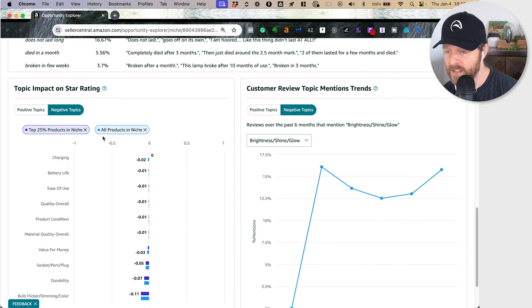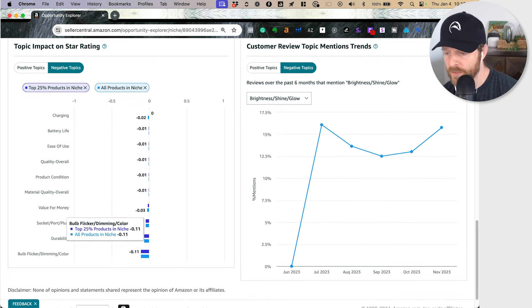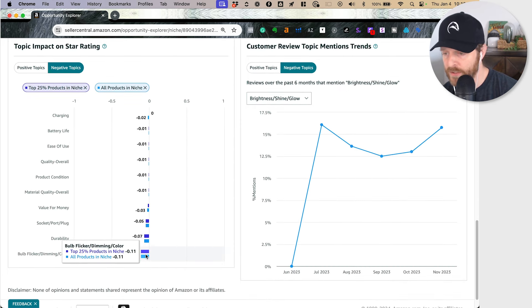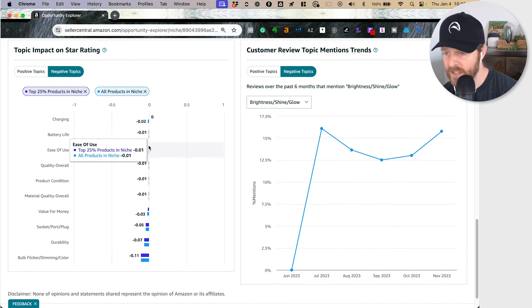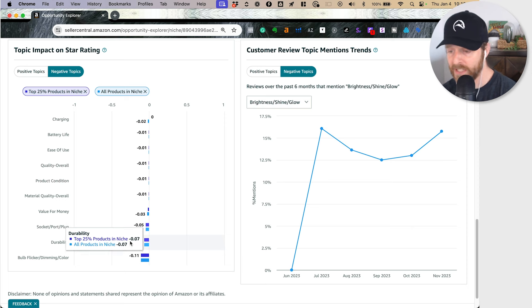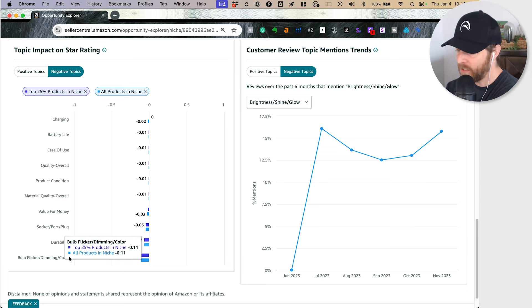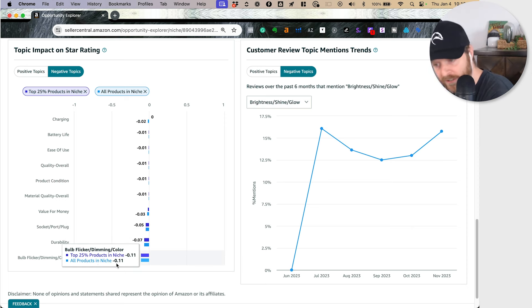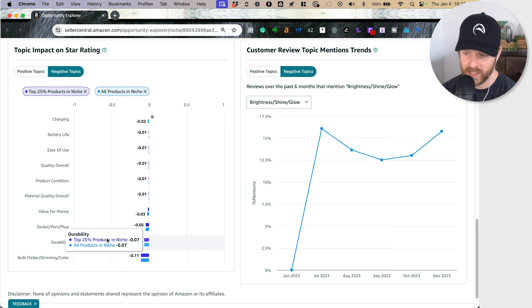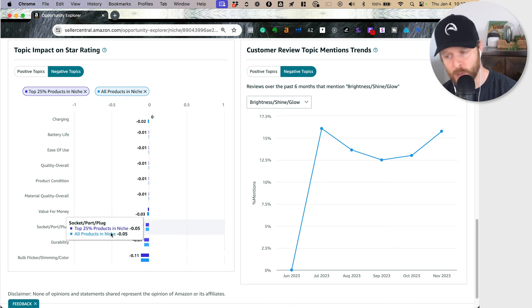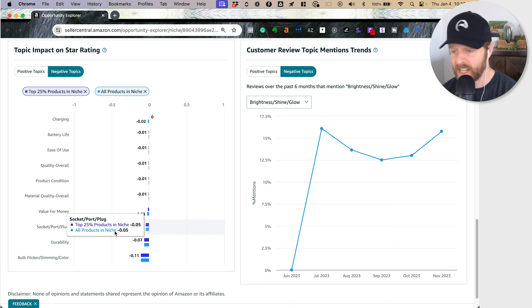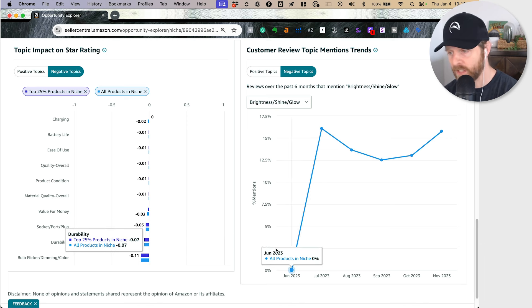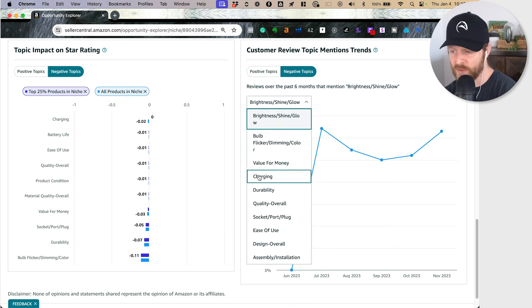If you look at the worst characteristics here, things that are more likely to be negative, it's going to be the bulb flickering, the dimming, it's not durable. The socket is maybe a little wonky. Those kinds of things are super valuable.